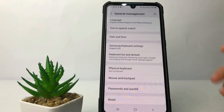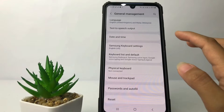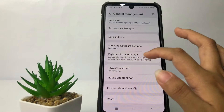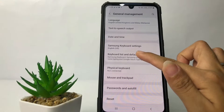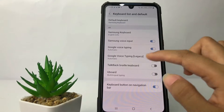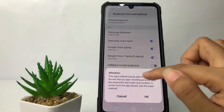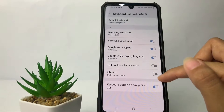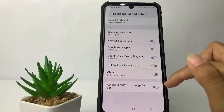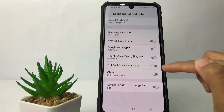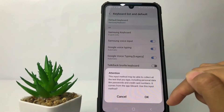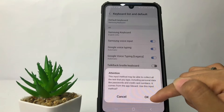In this page, go ahead to 'Keyboard list and default' right here and open it. You will see a Gboard option. To change it to your default keyboard, tap on the toggle next to Gboard, then tap OK.